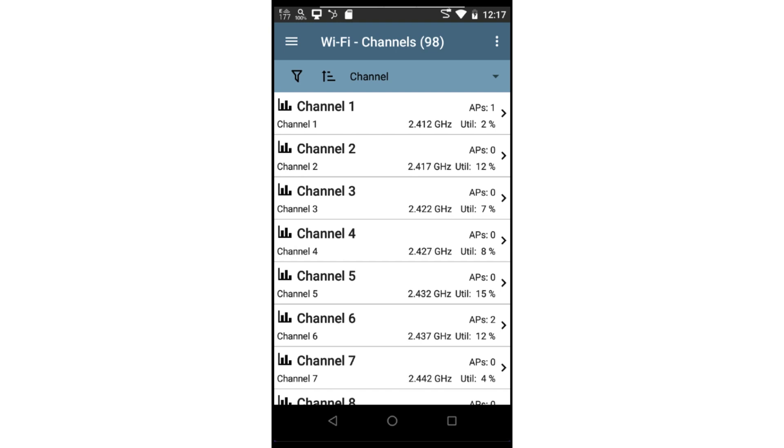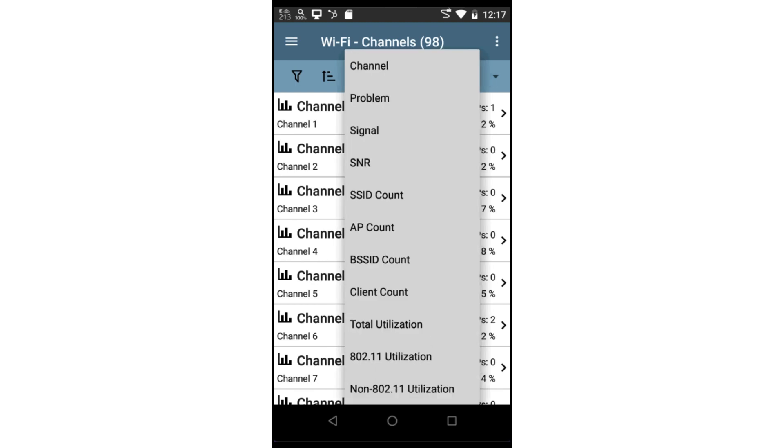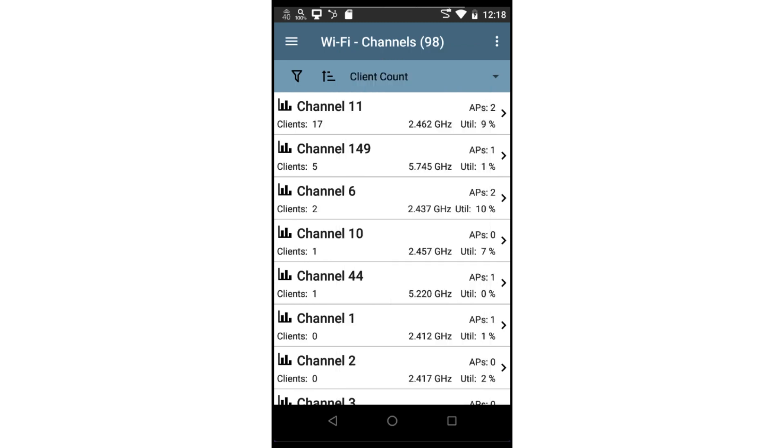I can change the sort field by tapping on the field name above the list. This will display all the available fields. In this case, I'll choose Client Count. Each channel card will now display the number of clients on that channel. I can change the sort order by tapping on the sort order icon.